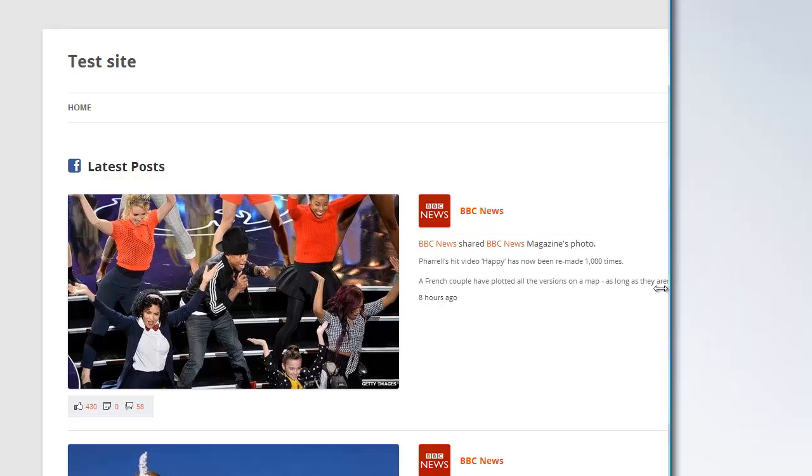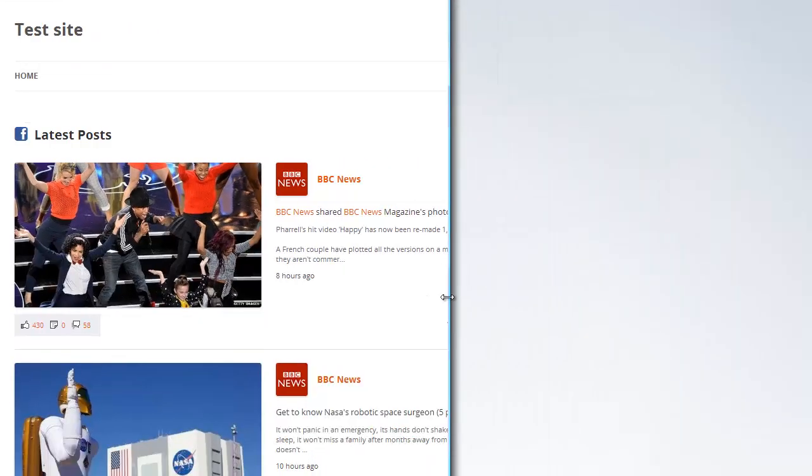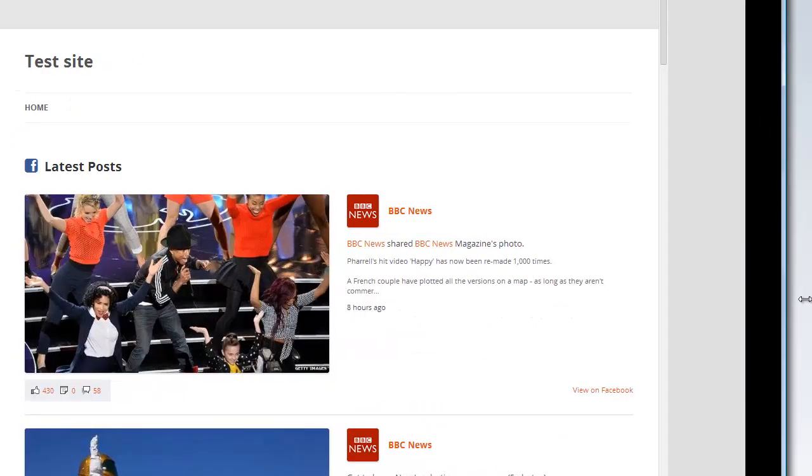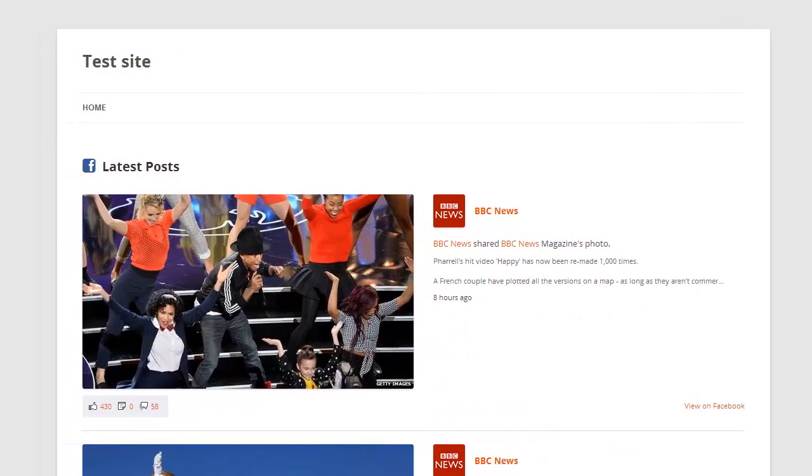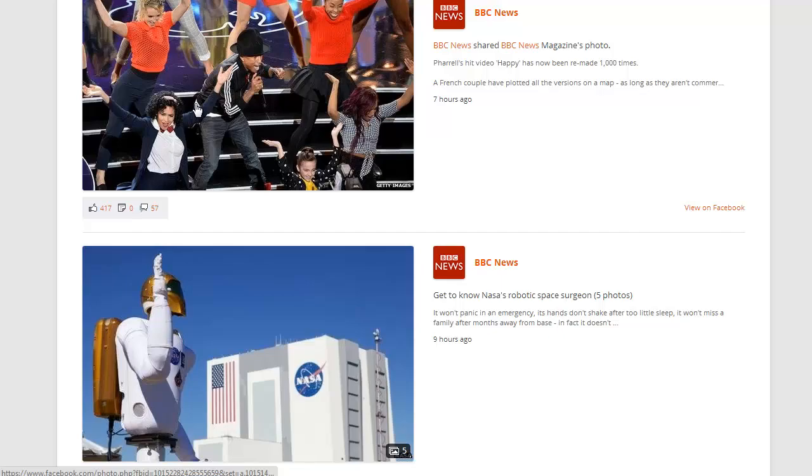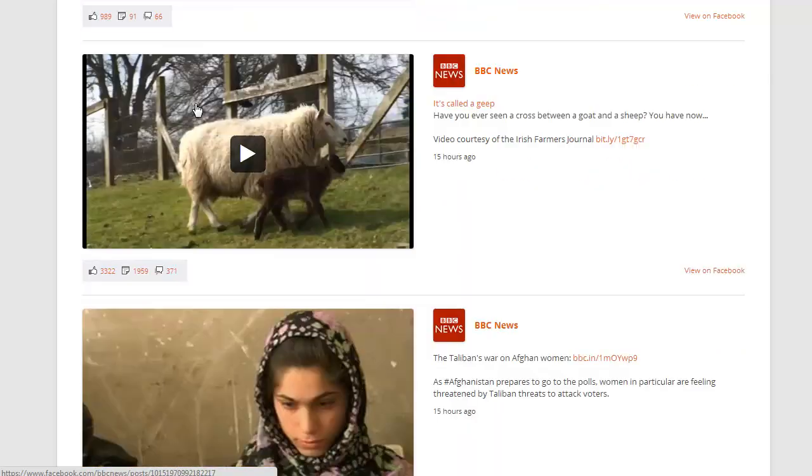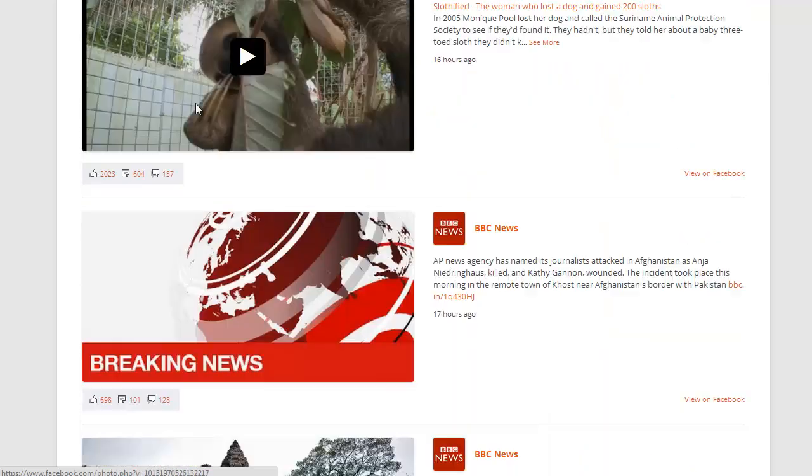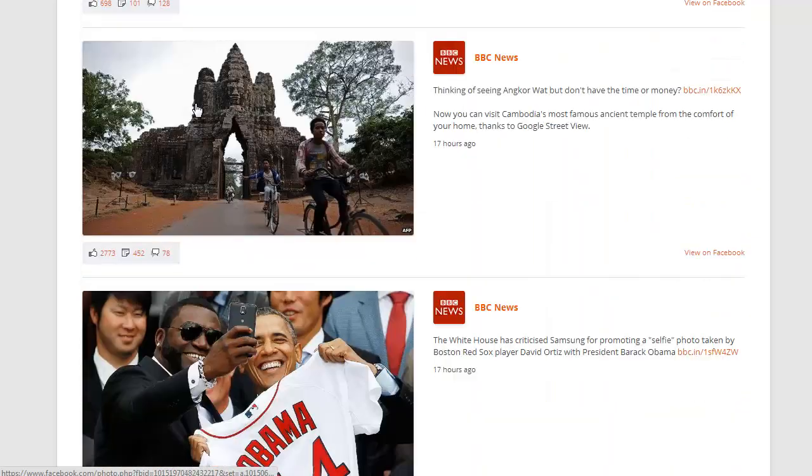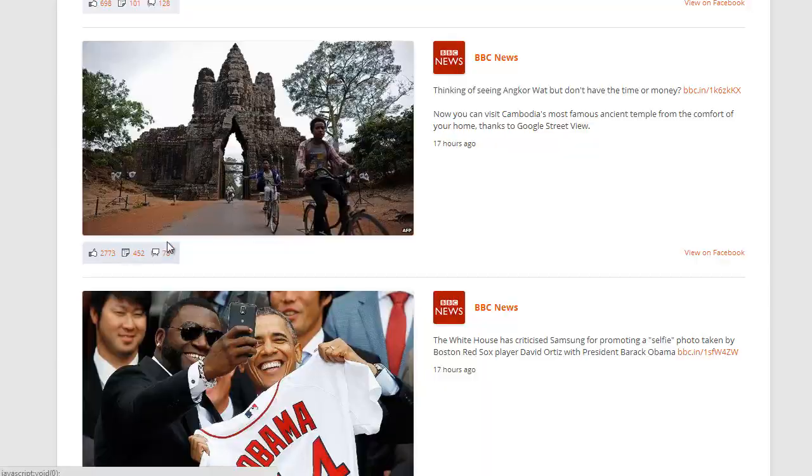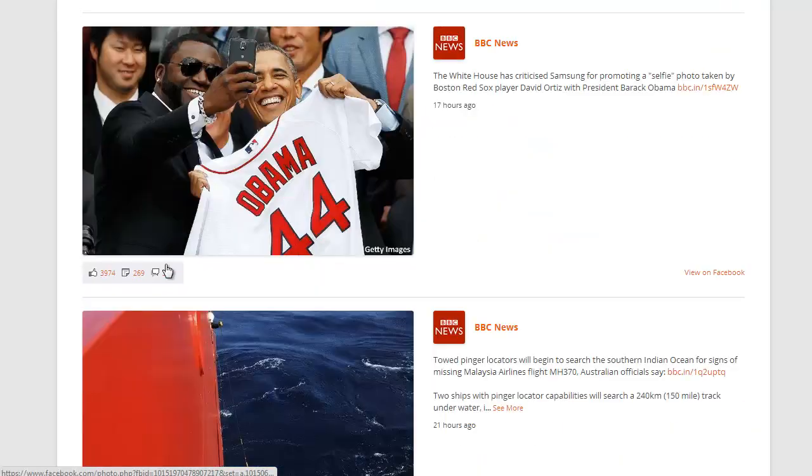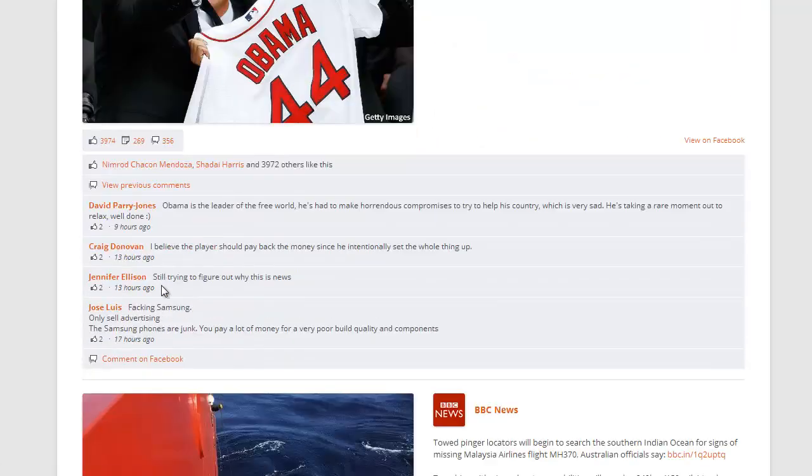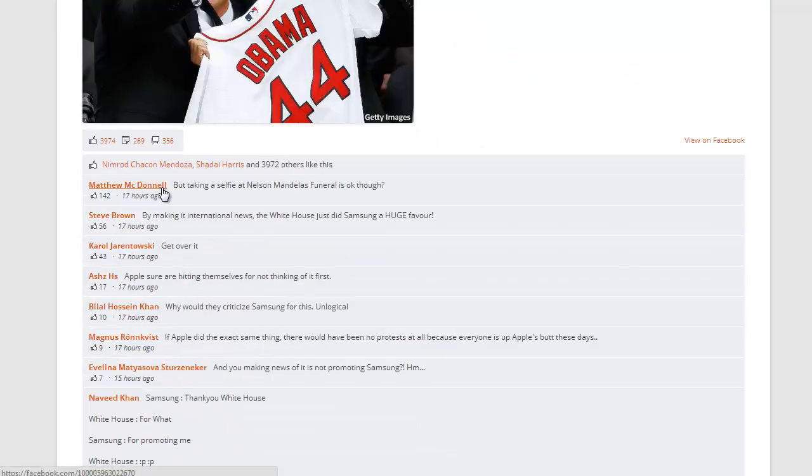The feed is fully responsive and so will adapt to the size of your screen. So this is displayed using the half-width layout and you can see below each post we have the number of likes, shares, and comments along with a drop-down list of the most recent comments for each post.